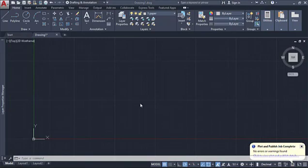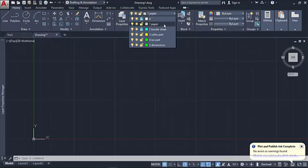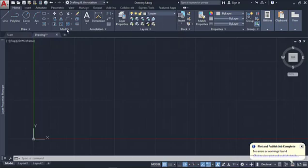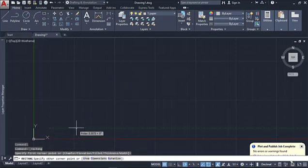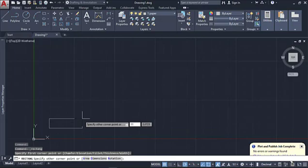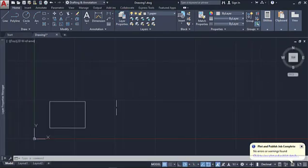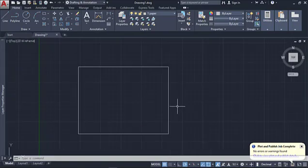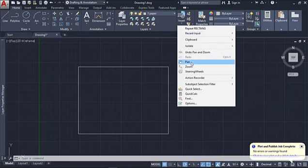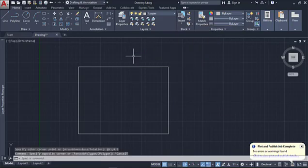Now let's get started with the border. Let's make sure we're set to the border sheet layer and that it's active — you can see it's dark blue meaning it's active. We'll come over to the rectangle tool and select it. I'm going to come out here and set 11 inches, then hit Tab over to 8.5. So there's our paper size — that's the 11 by 8.5 inch A-size sheet. Now I've got the border sheet paper drawn. Let's go draw the border sheet itself.